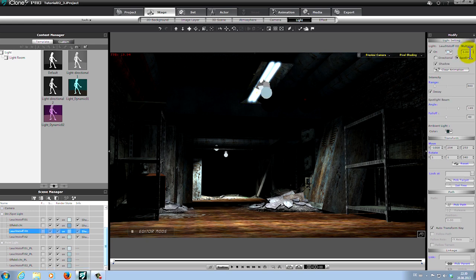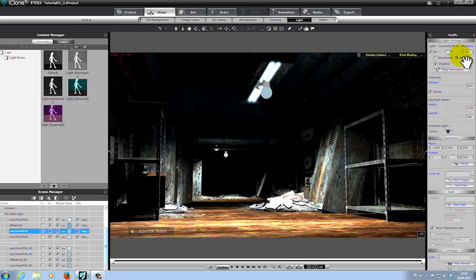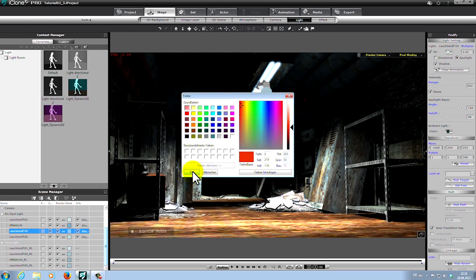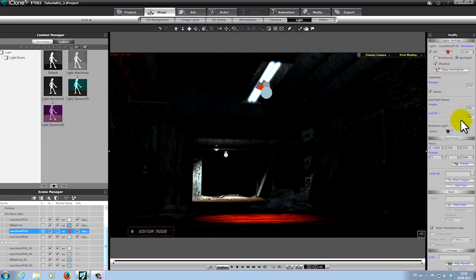At the modifier panel you can change the conditions of the light. The multiplier determines how strong the light shines. You can change the color, the range of lighting, the fall off, and the angle if you use a spotlight. It's not so easy to get the lighting right, but with a bit of practice it will be no problem.